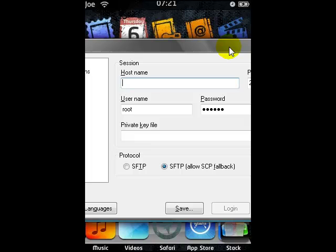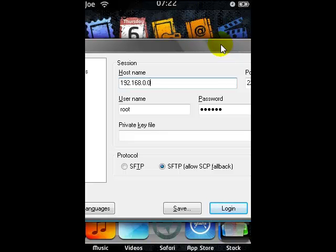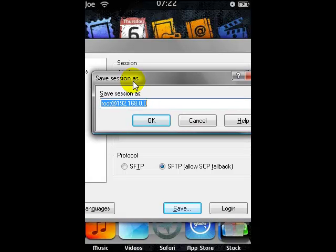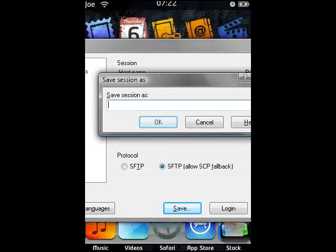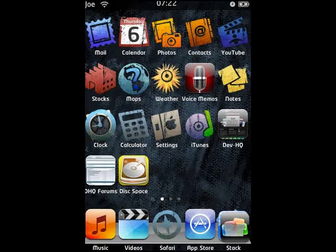Go back to the WinSCP form and in hostname type that number — for example, 192.168.0.0 or whatever yours is. So you type that in, you've got root, alpine — all that is fine. Then save that, and press OK for the 'save your password' prompt and save the session as something like 'Joe's iPod' or 'Joe's iTouch'. Click OK and press OK to any other prompts — it's all fine.